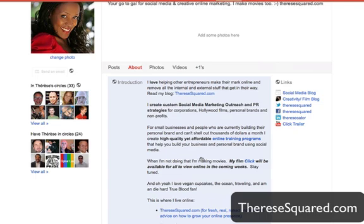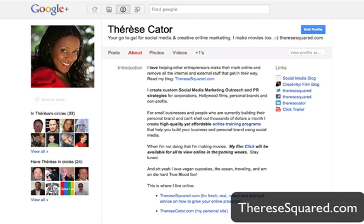Those are the quick tips I wanted to share with you today on how you can optimize your Google Plus profile headline and your introduction. If you like this video, please like it and share it over your social networks, and of course give it a plus one and head over to my blog ThereseSquared.com. If you haven't signed up for the newsletter, sign up for the weekly newsletter where you'll get fresh, all-natural, real advice on how to grow your online presence. Thanks so much for watching and I'll talk to you soon. Bye.